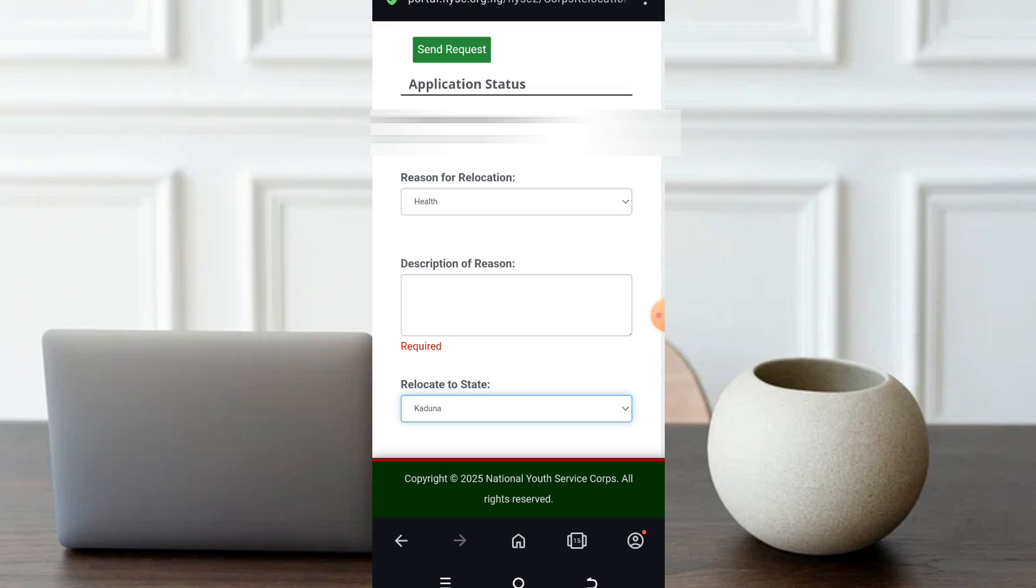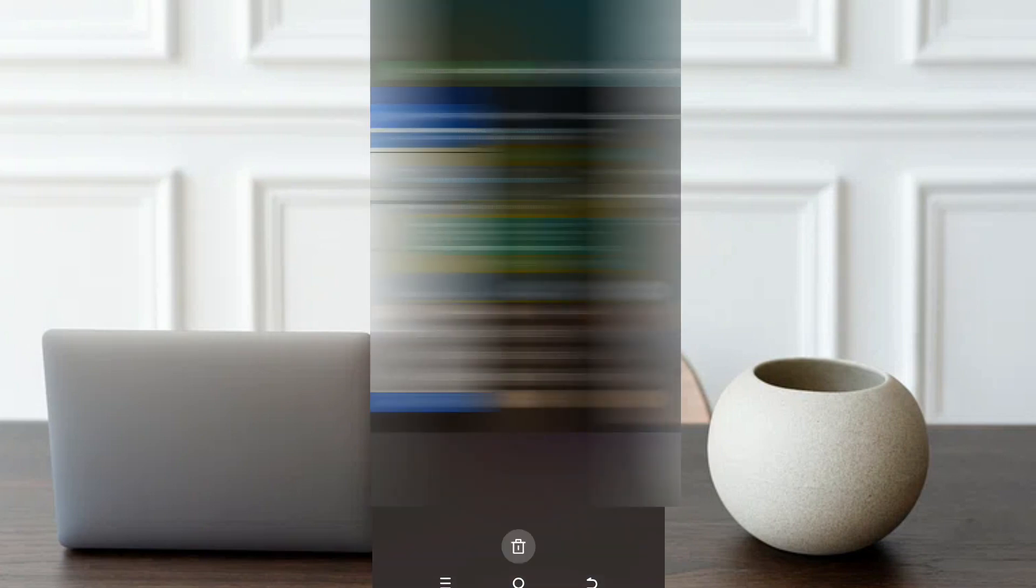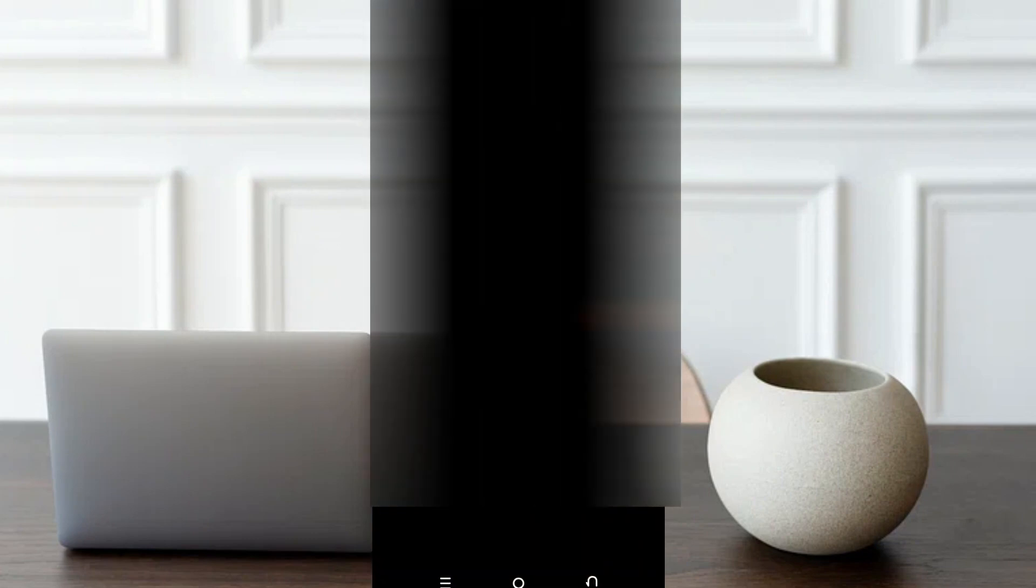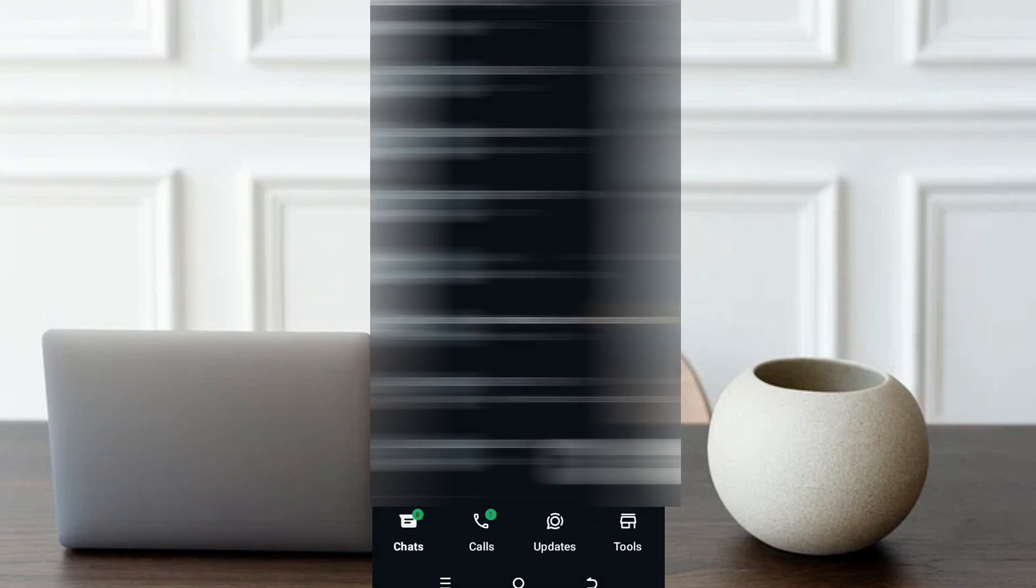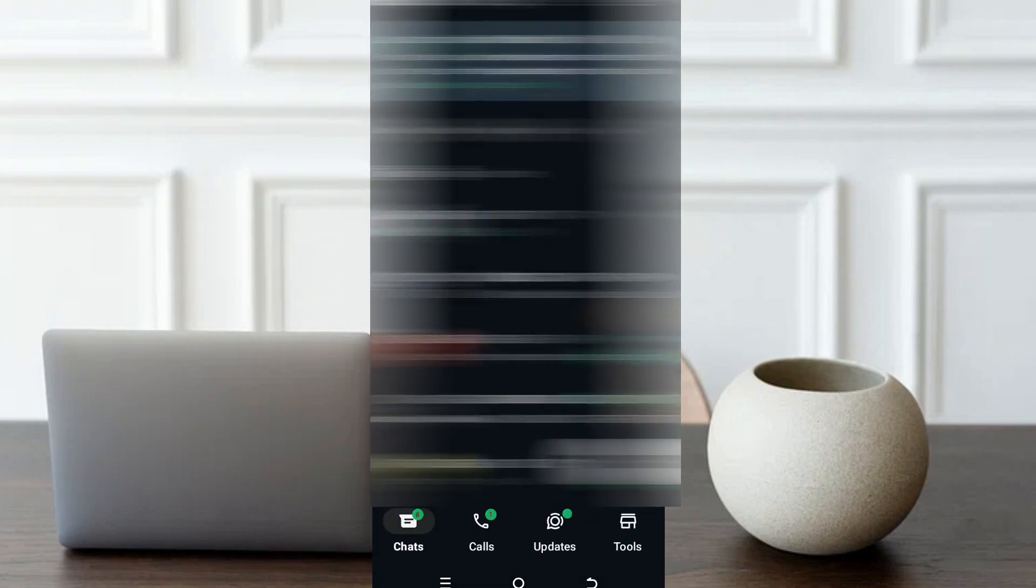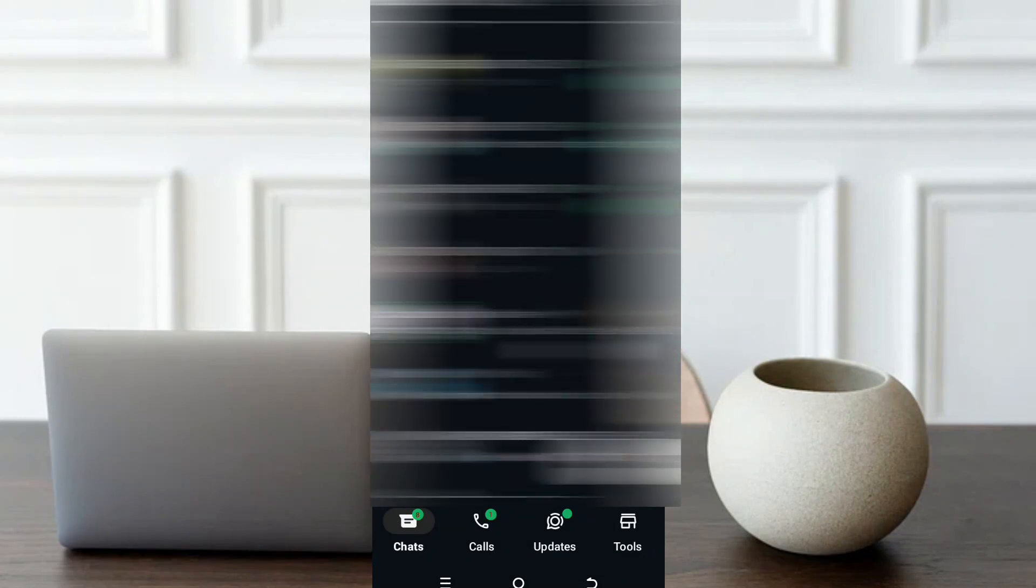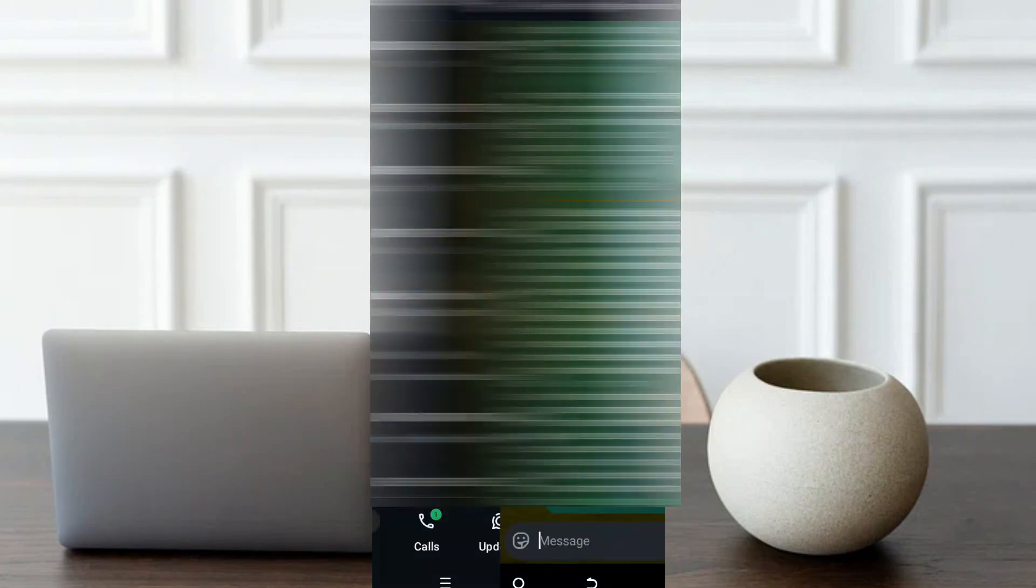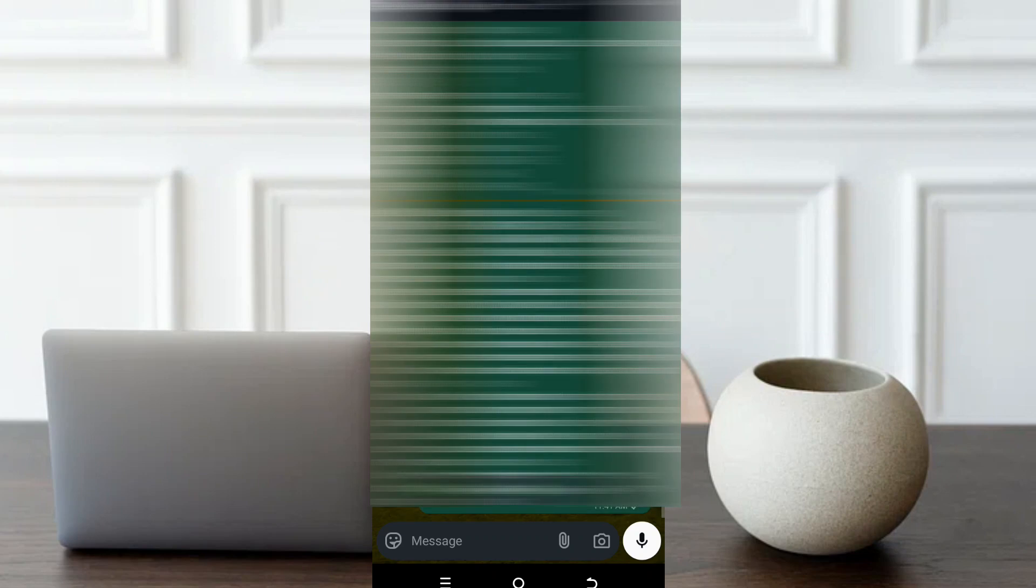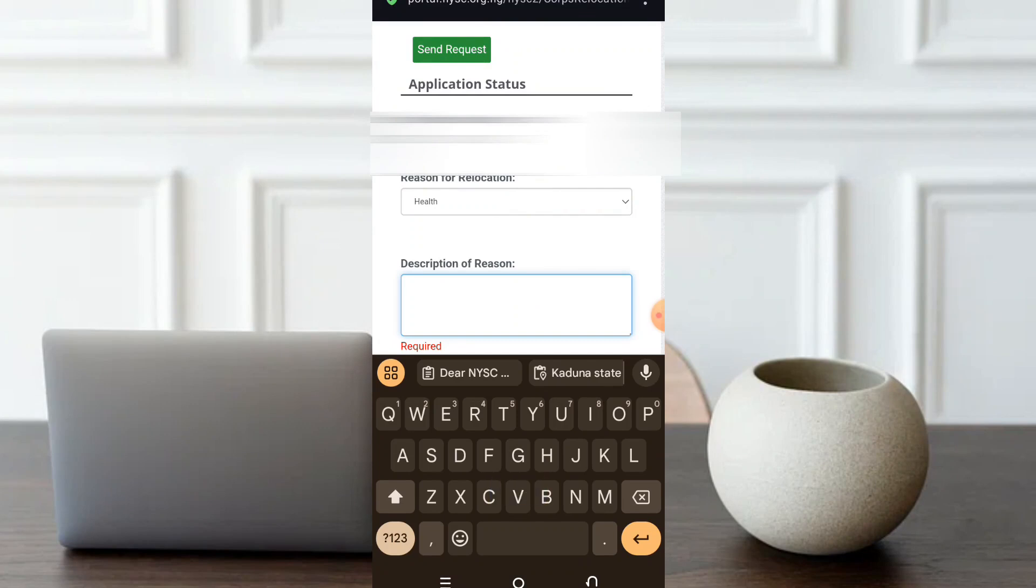After having done that, then this description of reason, just write it just like an application letter. You describe the reason why you want to relocate. For me, I think I have the letter drafted somewhere around here. Let me just copy the letter I have. Then I will now go back to the application. I'll paste it. You can start to write it up. I'll paste it.